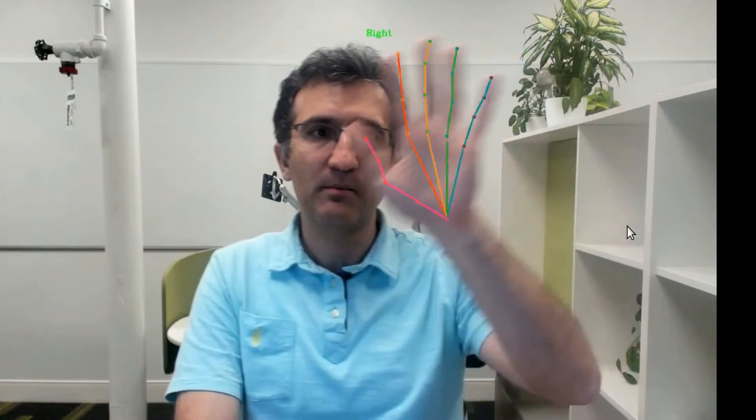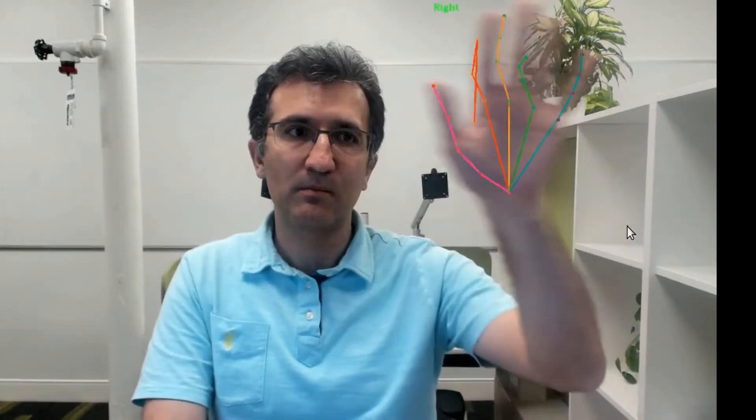The model is sophisticated enough to track any type of hand or finger movement. For example, here is a hand movement. And here are individual finger movements: thumb, index, middle, ring, pinky.